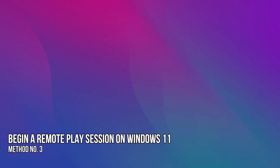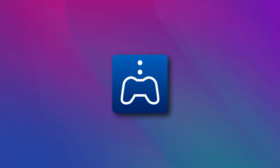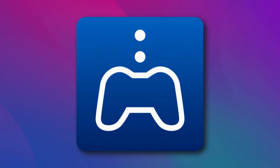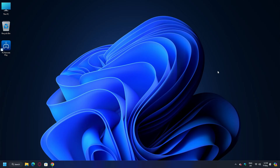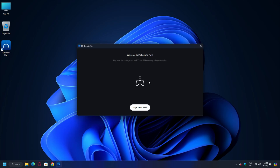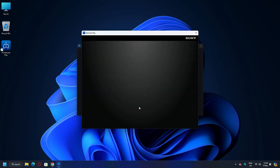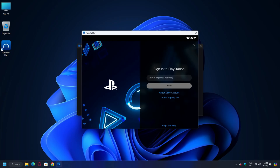Method 3: Begin a Remote Play Session on Windows 11. With the PS Remote Play app up and running on your PlayStation 5 and installed on your Windows 11 computer, it is now time to initiate a session. Open the PS Remote Play app on your Windows PC, click the Sign In to PSN button, and sign in with your official PSN account.